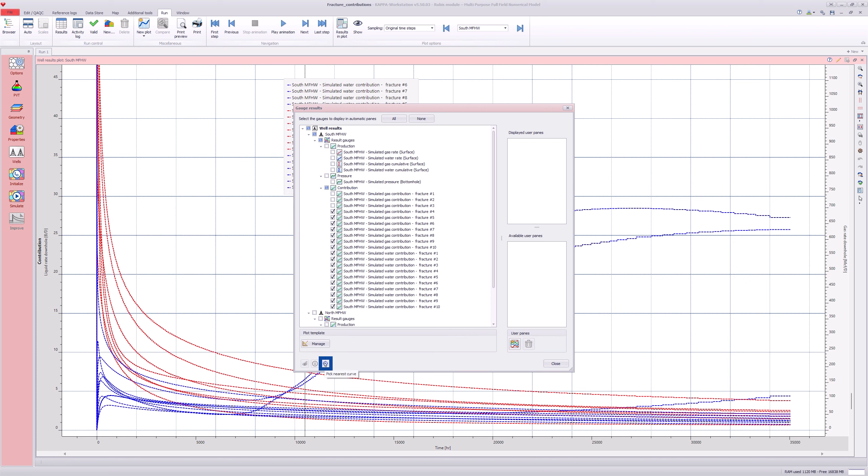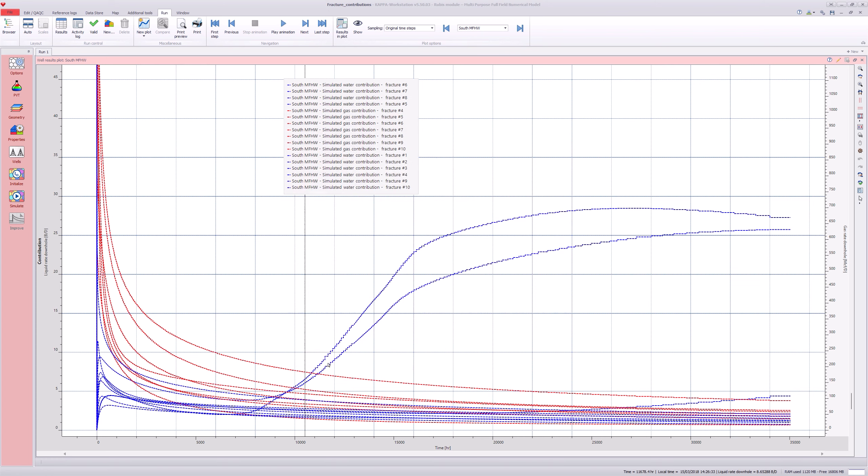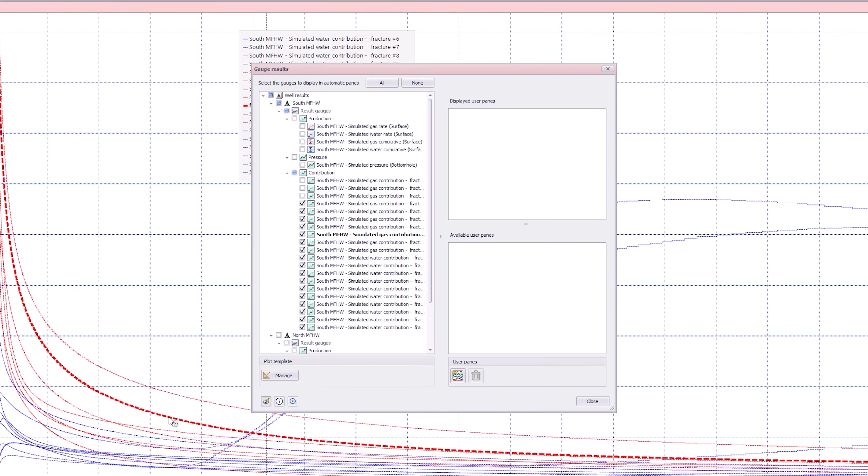The pick nearest option allows the identification of a specific fracture directly from the plot. Double-click on the curve on the plot and the corresponding fracture is highlighted in the list.